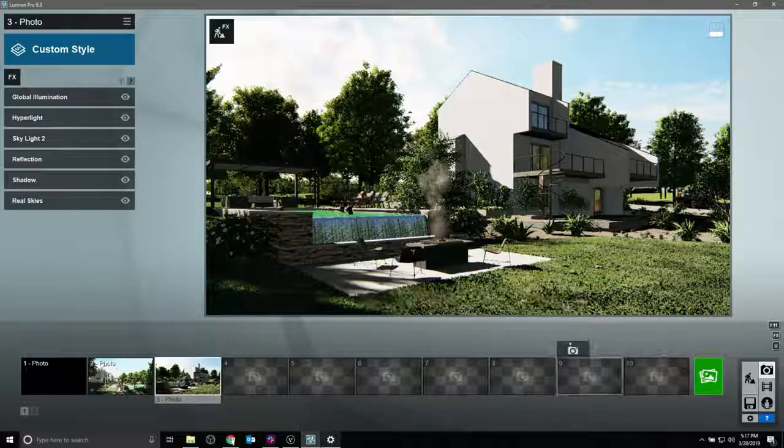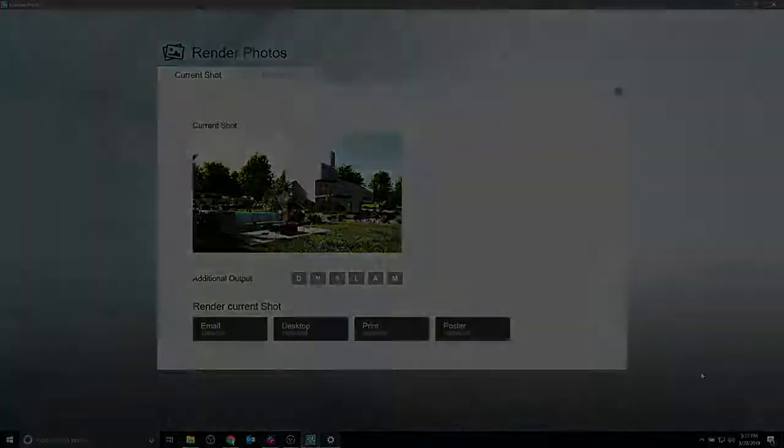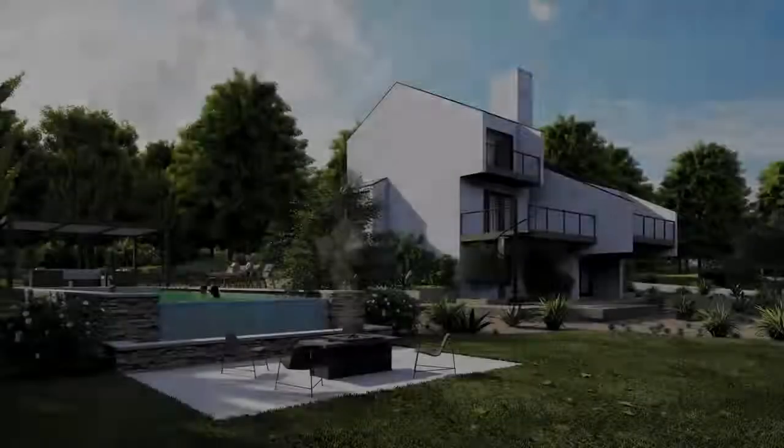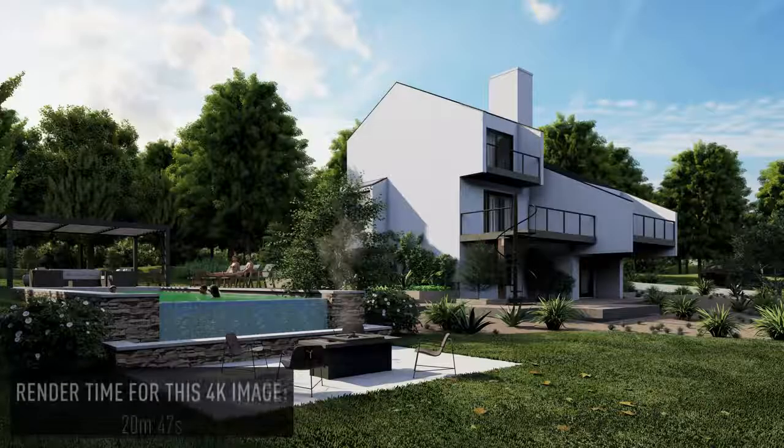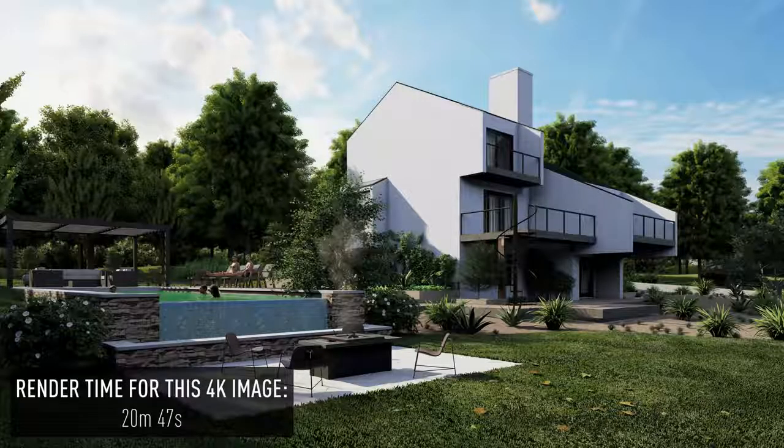This render, for instance, which may not have been possible in other rendering engines, was completed in less than 25 minutes.